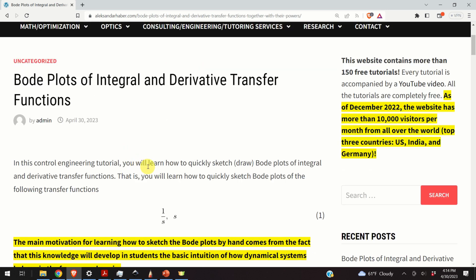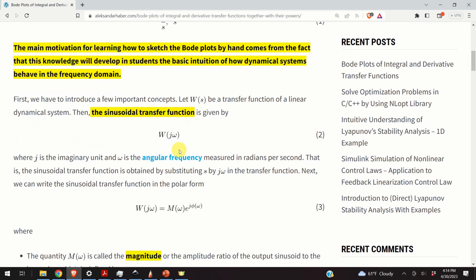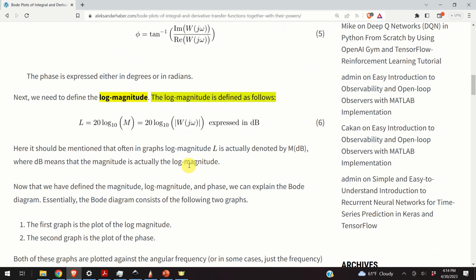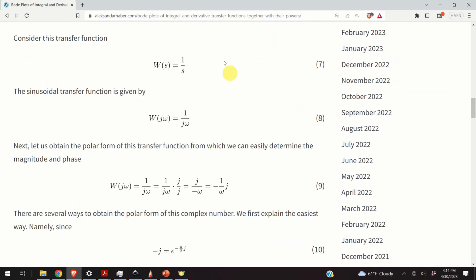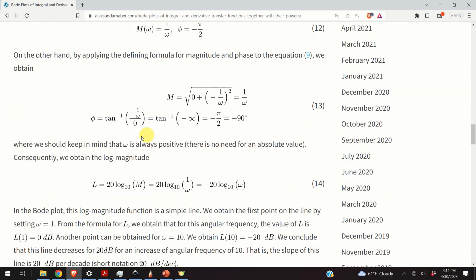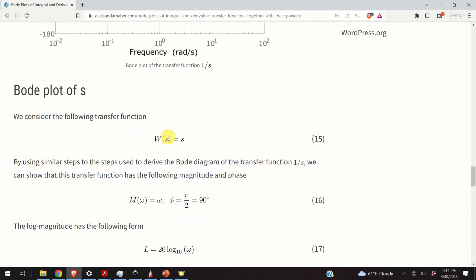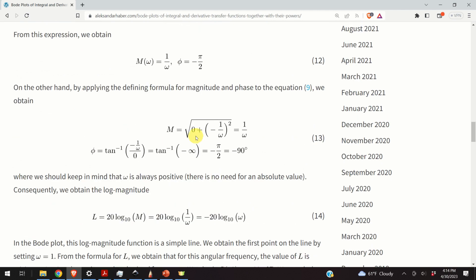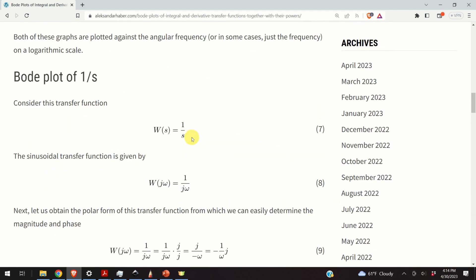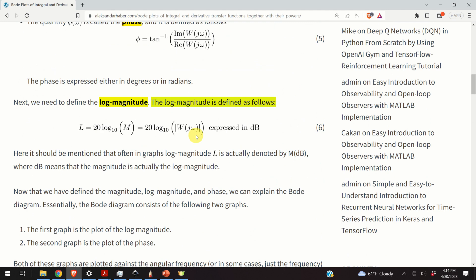Before I start with the explanations, I would like to mention a few things. Those of you who follow my work know that I always create a post that nicely summarizes everything I will explain in this video. This post contains equations, text and graphs, and a link to this post is given in the description below. It took me a significant amount of time, energy and planning to create this video and this post, so I kindly ask you to press the like and subscribe buttons.